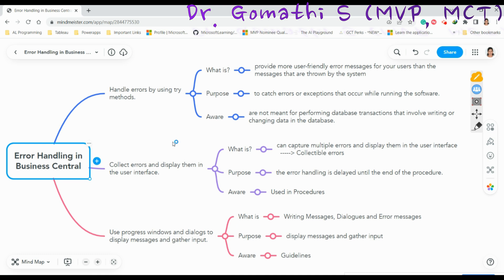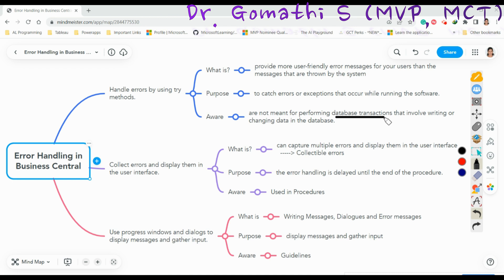One important thing to be aware of: you should not write any database transactions inside a Try method because the Try method can't be rolled back — everything will be saved. The changes made to the database by a Try method aren't rolled back. By default, Business Central server configuration prevents you from including database write transactions within a Try method, and if you do, a runtime error will occur.